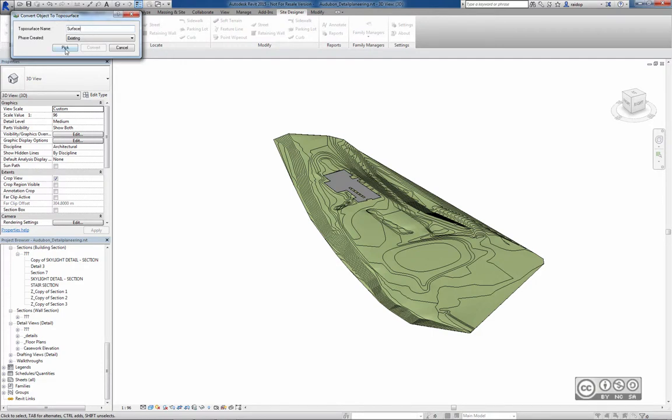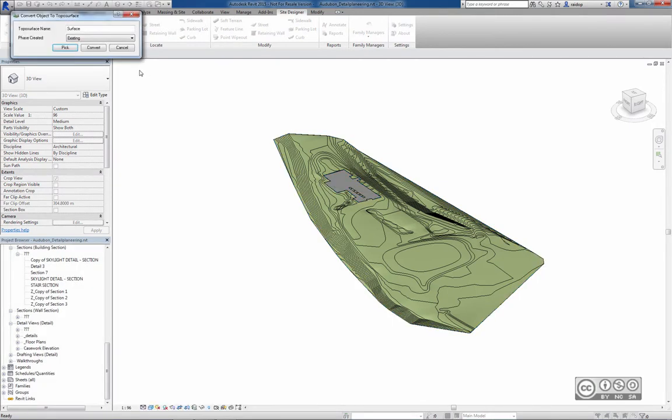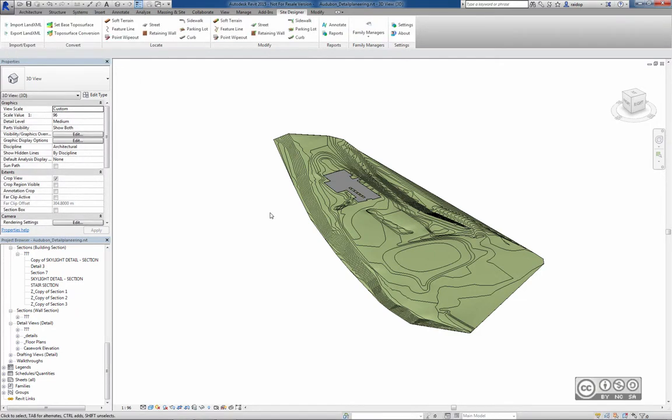Now I can pick a surface. And of course I will pick this green surface. Now I can start the conversion by clicking on Convert. After conversion, I can start once again using the Export LAND XML command.